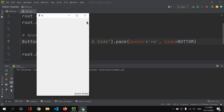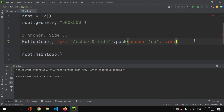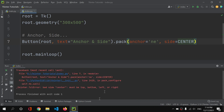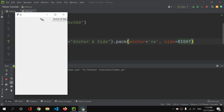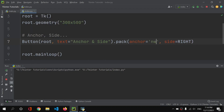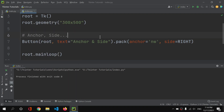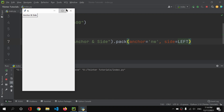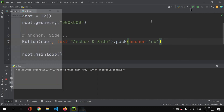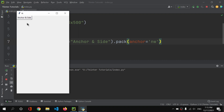We can use 'NE' for northeast — the top right corner. With side='right' and anchor='NW', we get the button in the northwest. If I remove the side property and just keep anchor='NW', I get the same result, so we don't always need both properties.